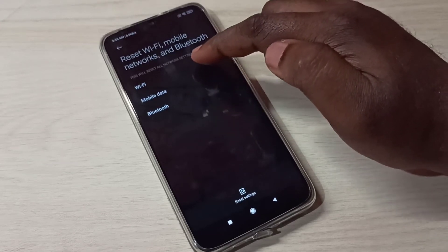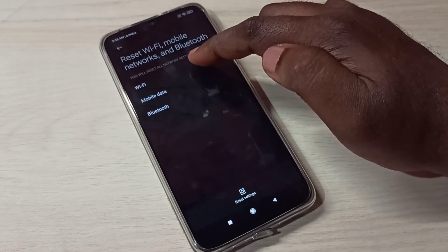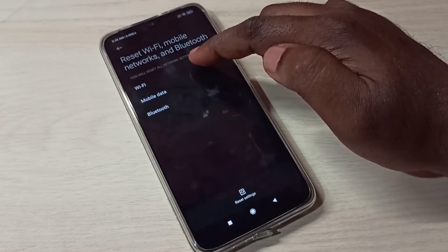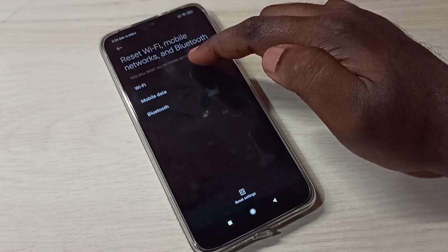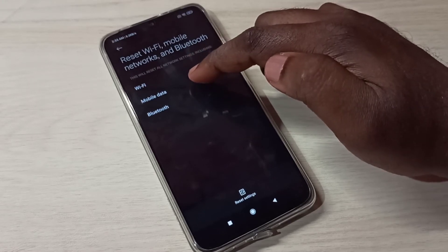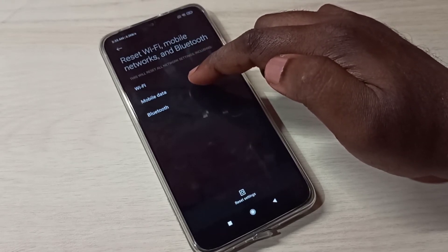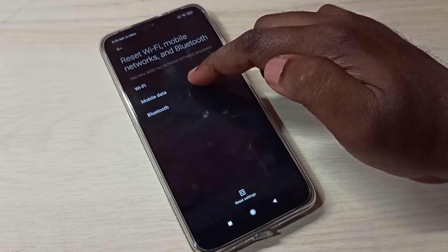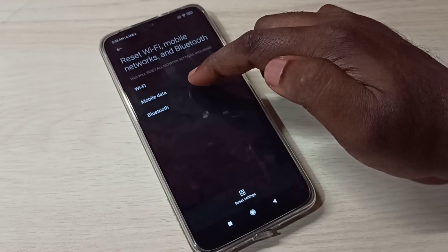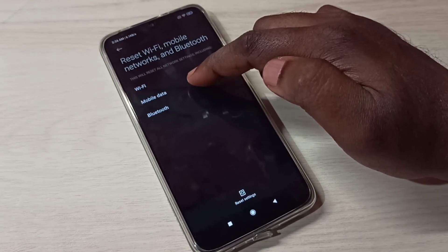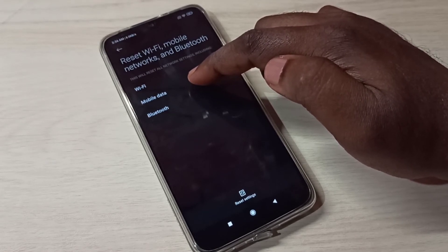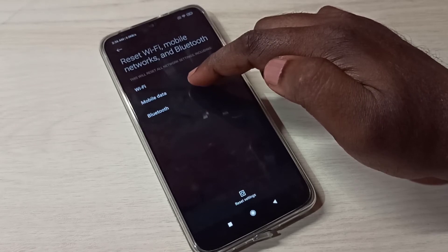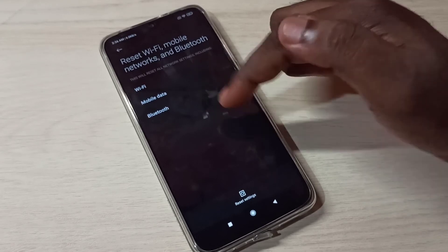It will delete all Wi-Fi hotspots and all APN settings, and it will automatically create a new working default APN. This is how we can fix network-related issues.